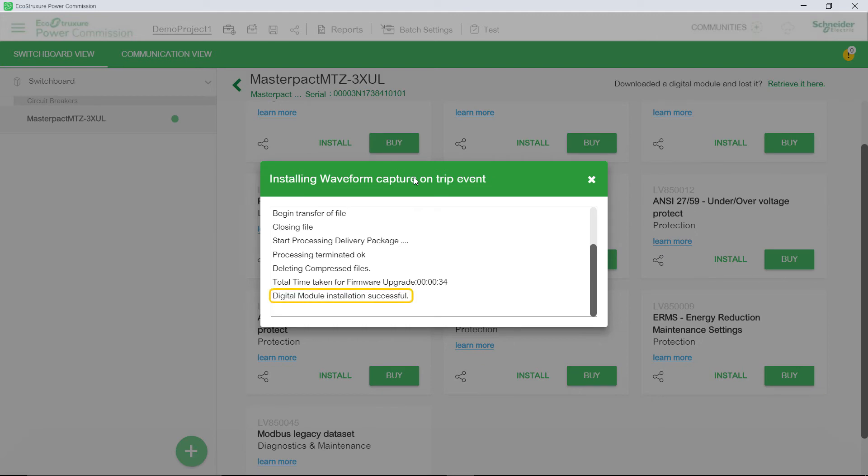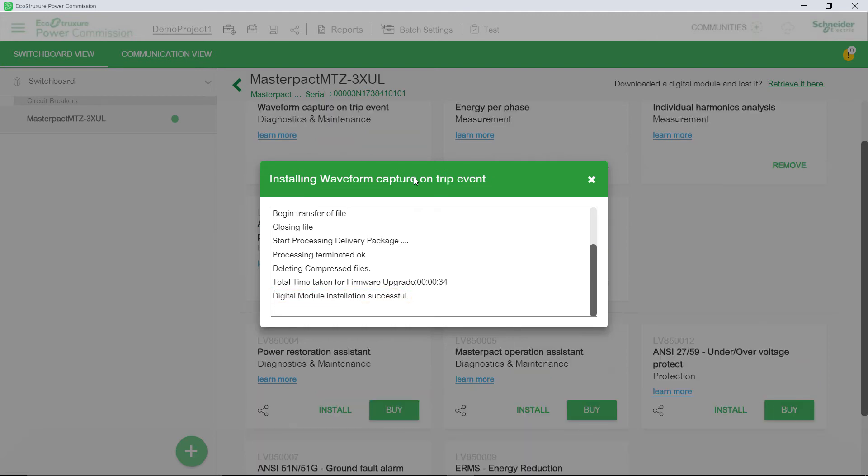Upon successful installation of the digital module, you will get a success message.